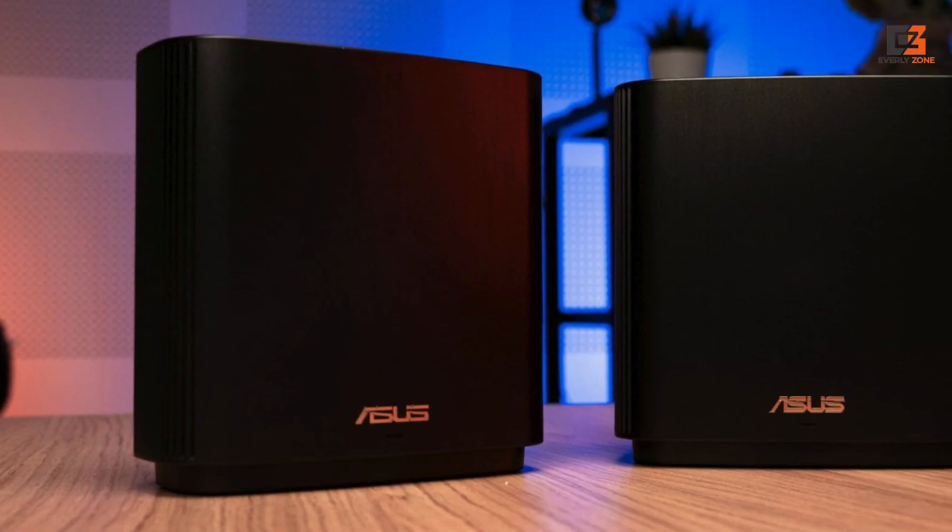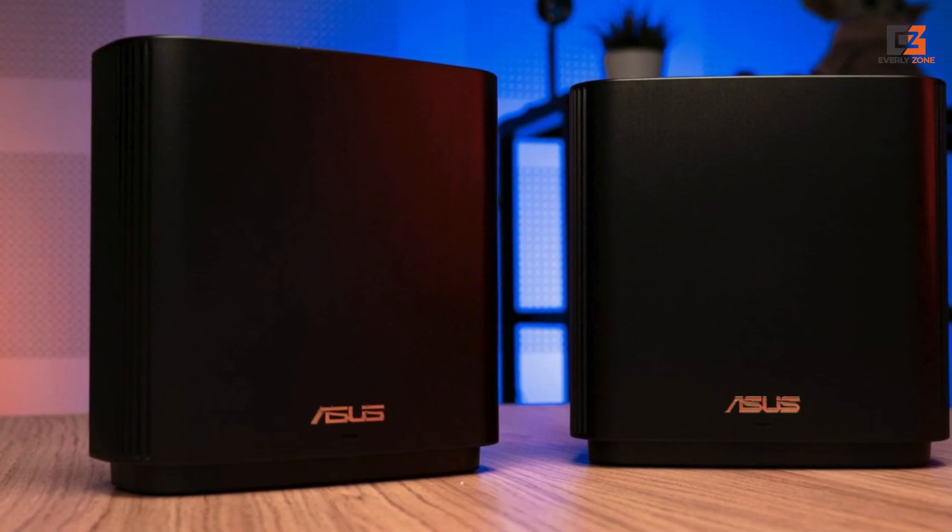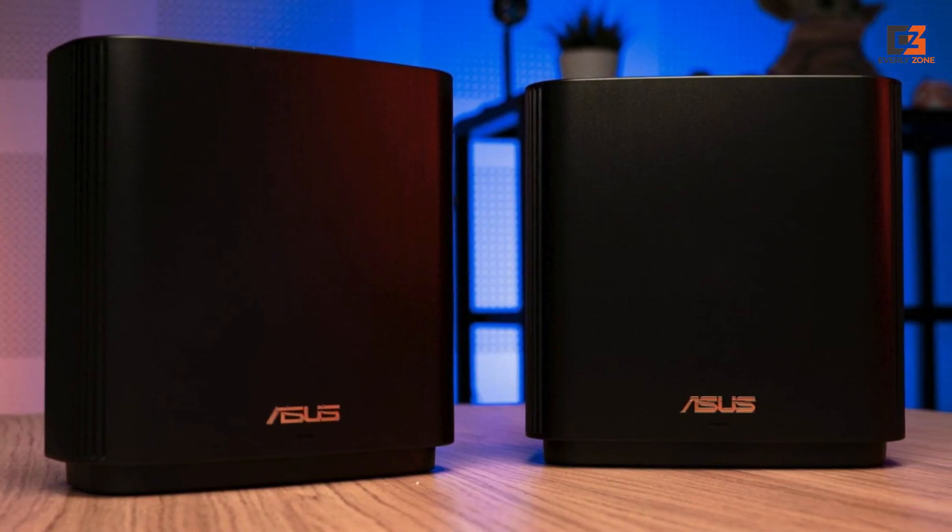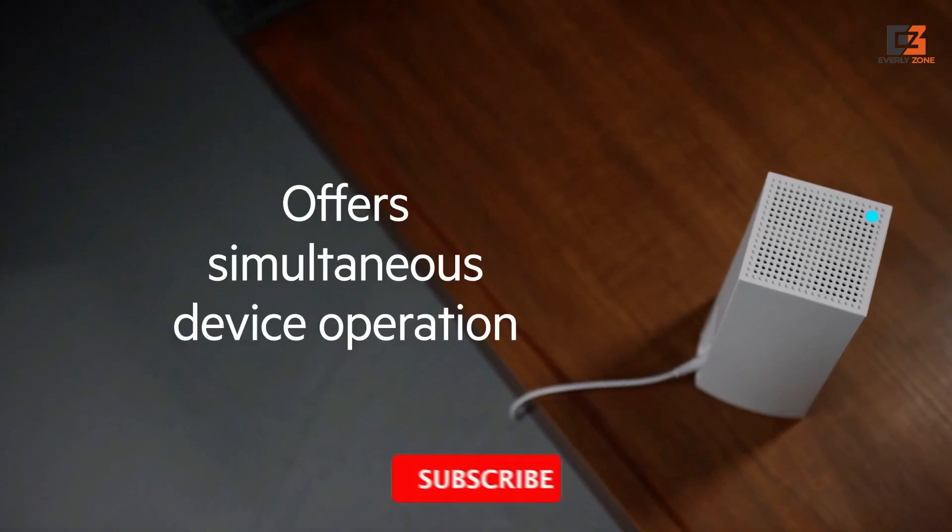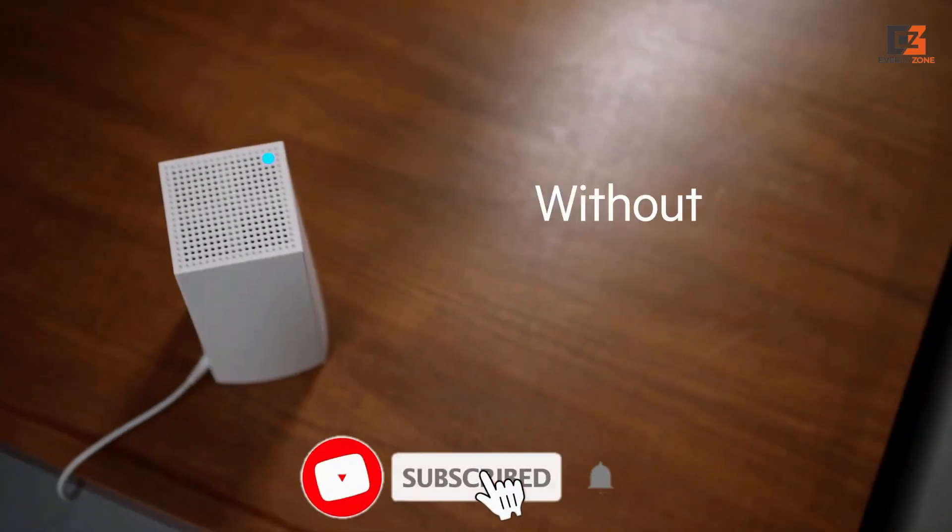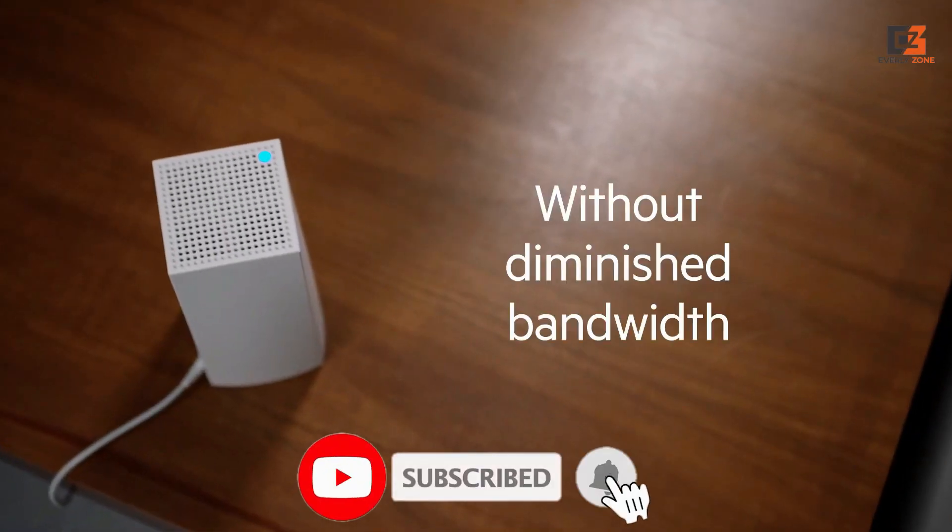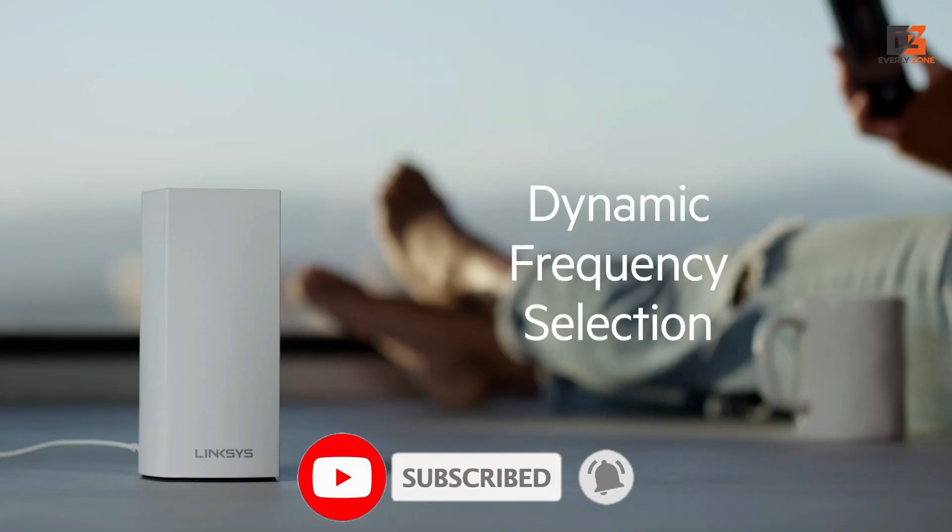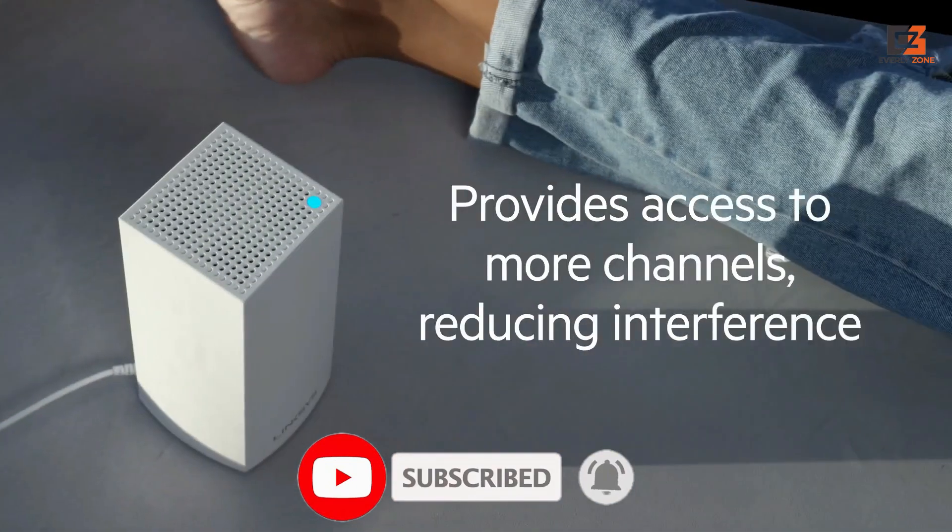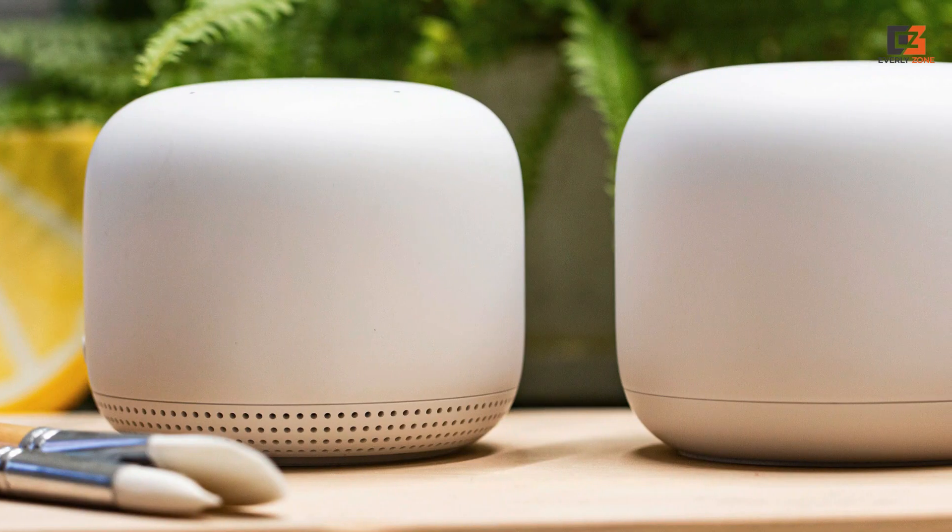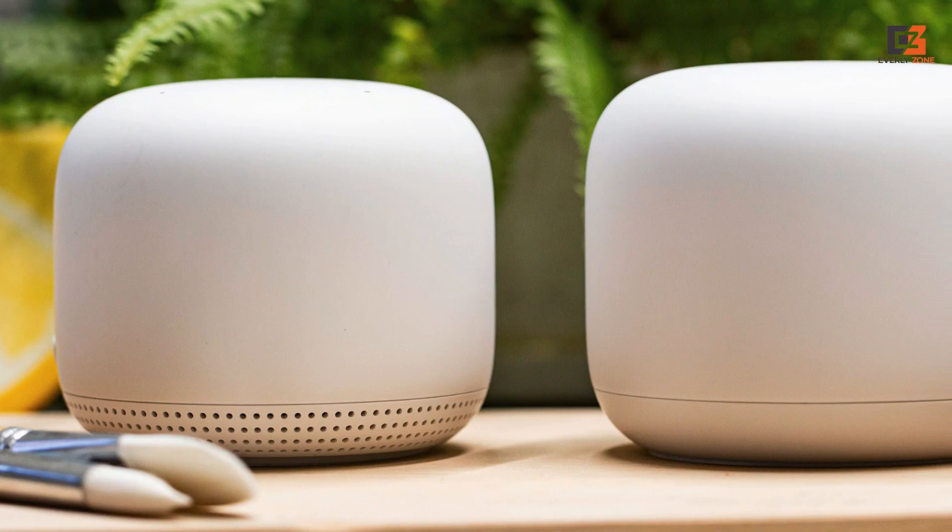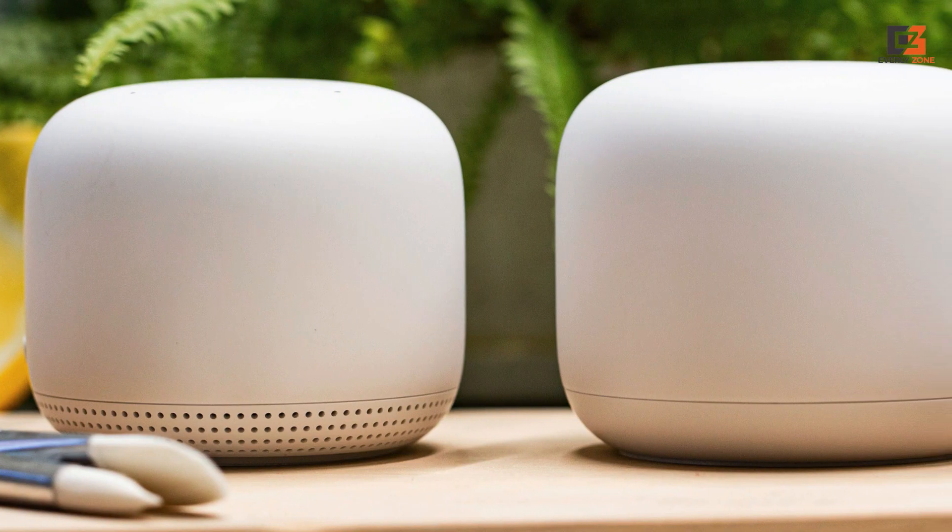That's a wrap. We hope you had a blast going through our list of best mesh routers. If so, don't forget to give us a thumbs up and hit the subscribe button. Also, let us know in the comments which mesh router you're planning to pick. Let's make it happen. Thanks for watching. We will see you in our next videos.